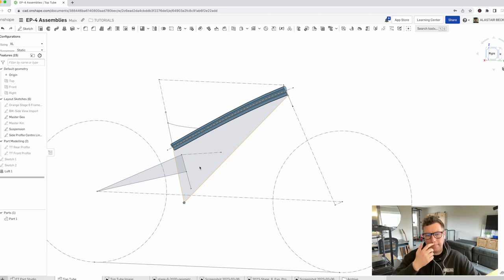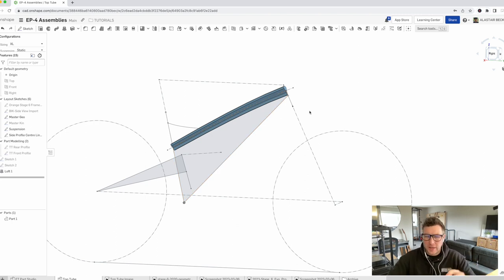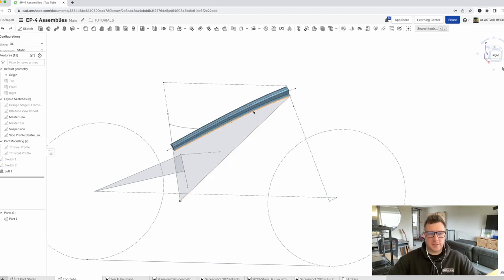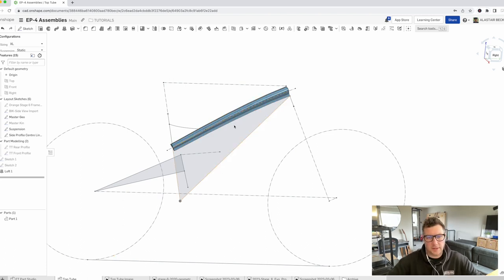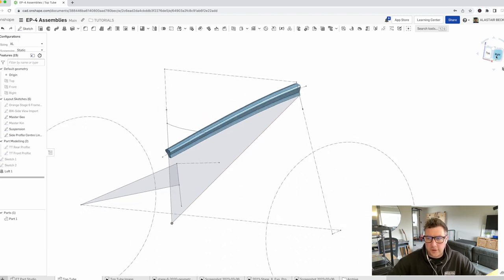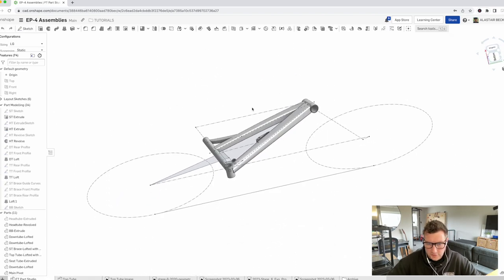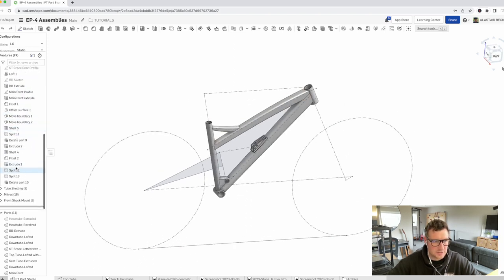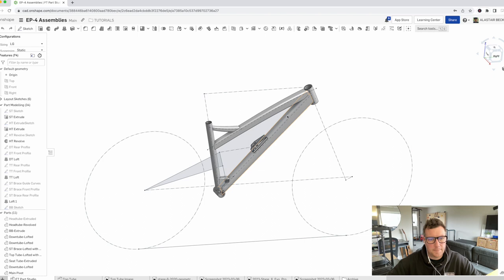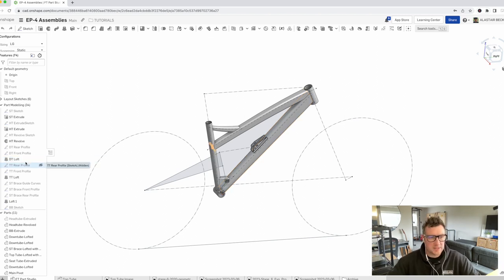Unlike the first couple of episodes where we modeled all the parts of the front triangle in one part studio — which the software allows and is okay for one or two or three parts — as soon as you have more than three parts or components it gets a bit confusing and messy. So it's nice to have a single part studio for one part. We're going to park that top tube there for now. We've got a part studio that looks like an assembly but it's not — the feature tree is already getting quite long. If we had a really complicated part we wouldn't want more than one part in this feature tree, so we're going to start an assembly.